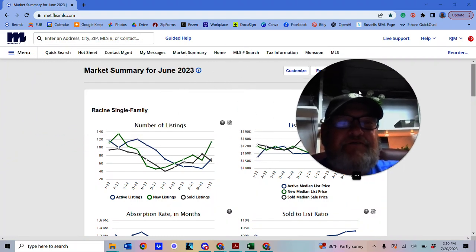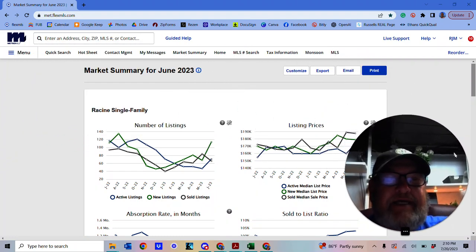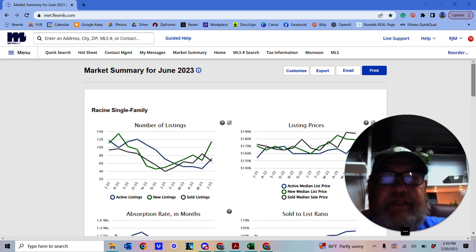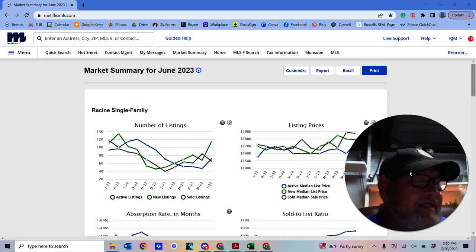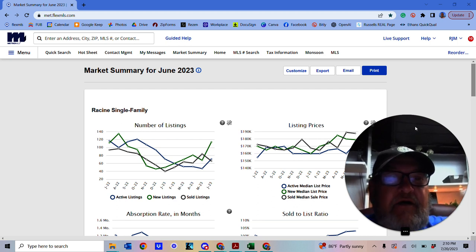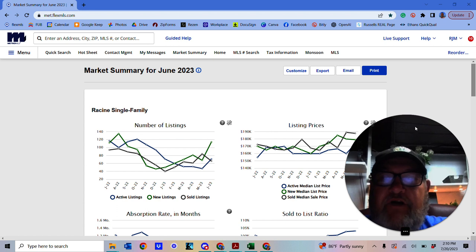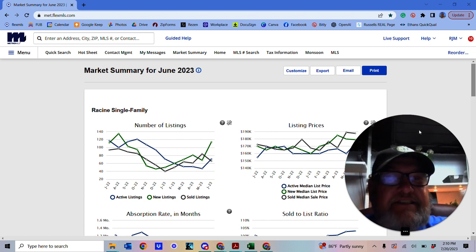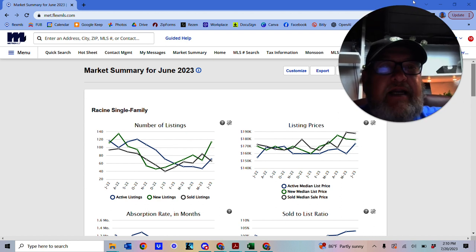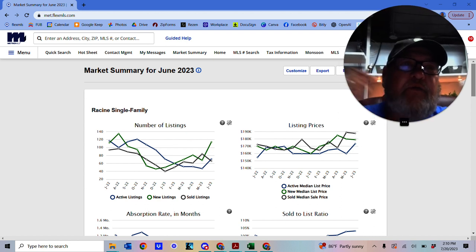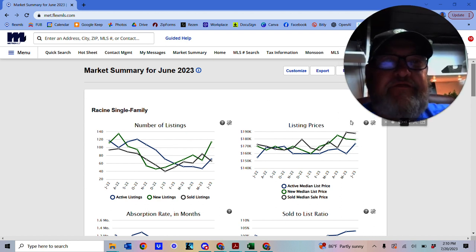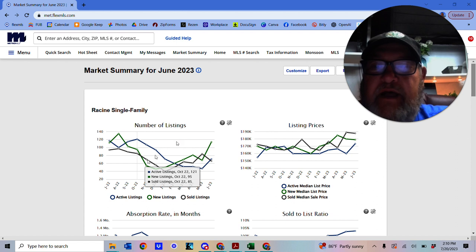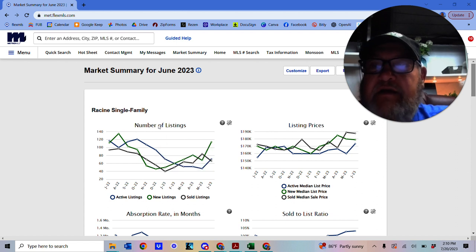Hi guys, so Russ the Realtor here. I'm just going to give you a rundown of the market summary as it stands today. So we're going to have a look, delve into Racine Single Family Market and let you see what's going on. I'll put my face up there so I'm out of the way.